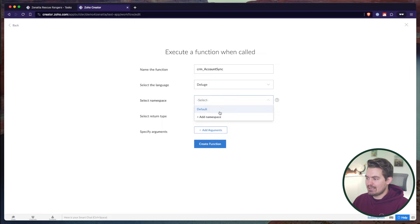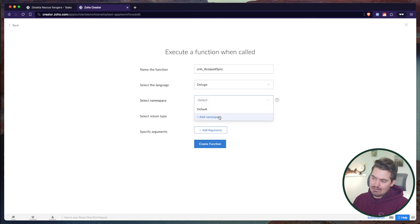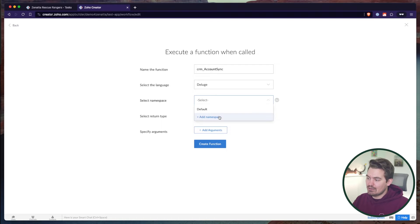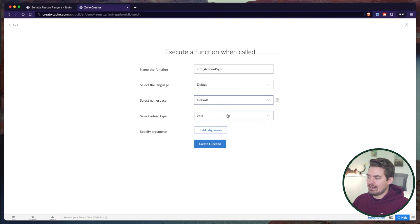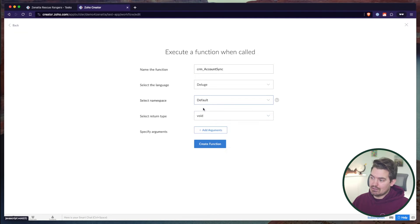Next, select your namespace. I'll just use the default namespace for now. But if you had a big app and wanted to group bits of code within different folders — essentially different namespaces — you could do that. We'll stick with default since we only have one or two functions here, but down the road you could move functions into different namespaces.